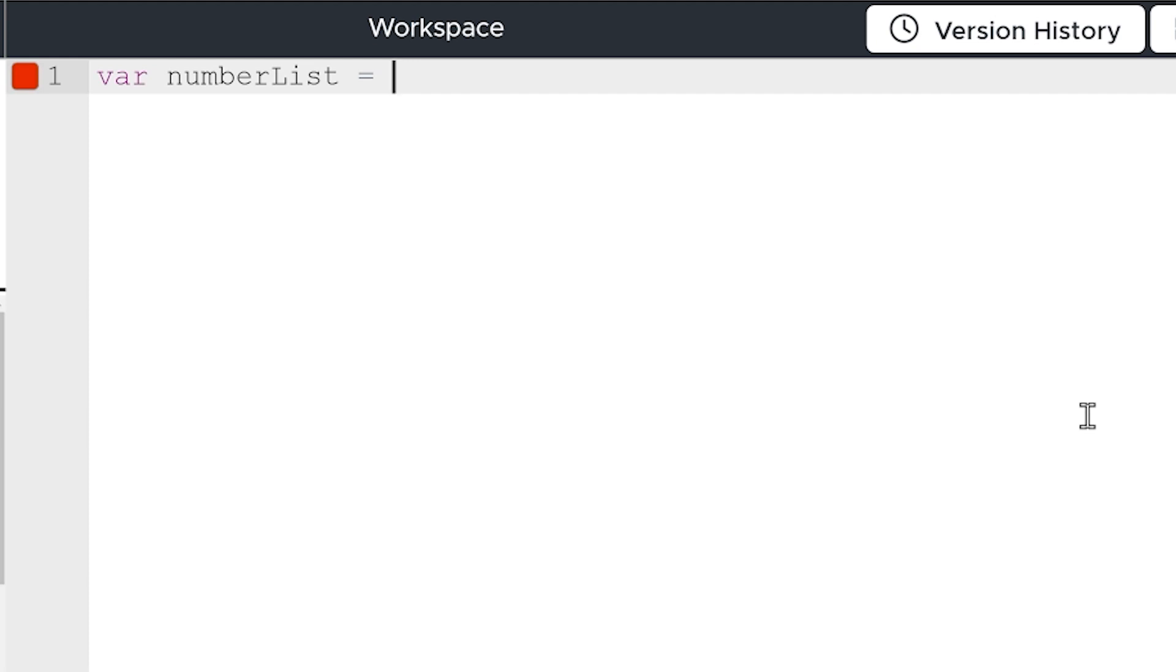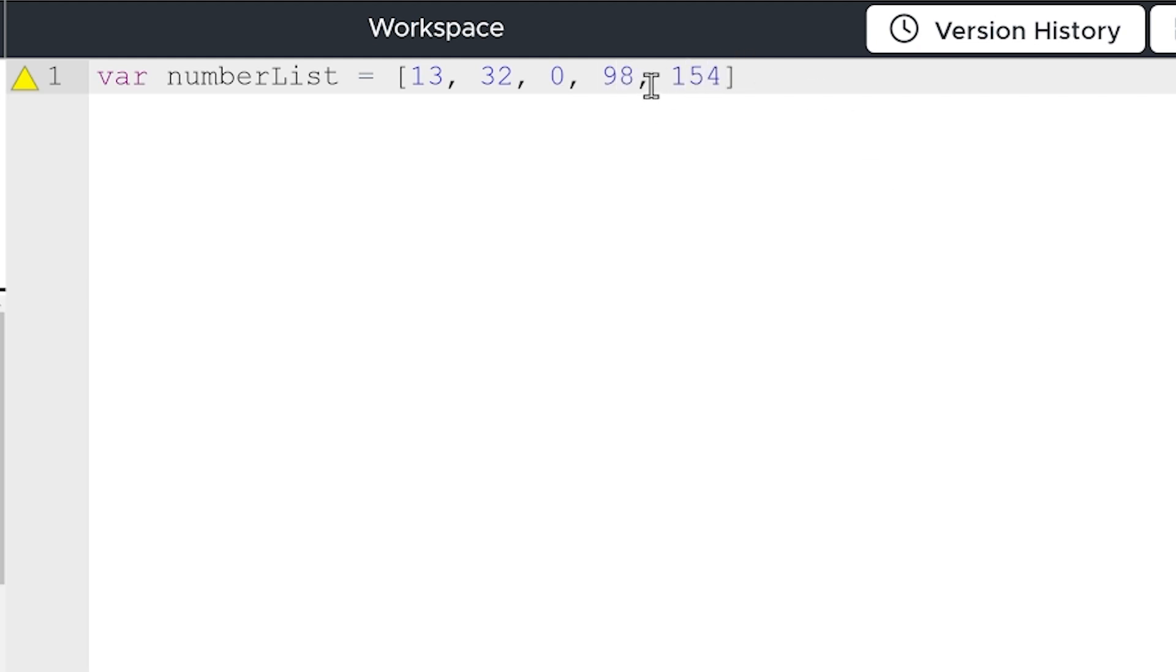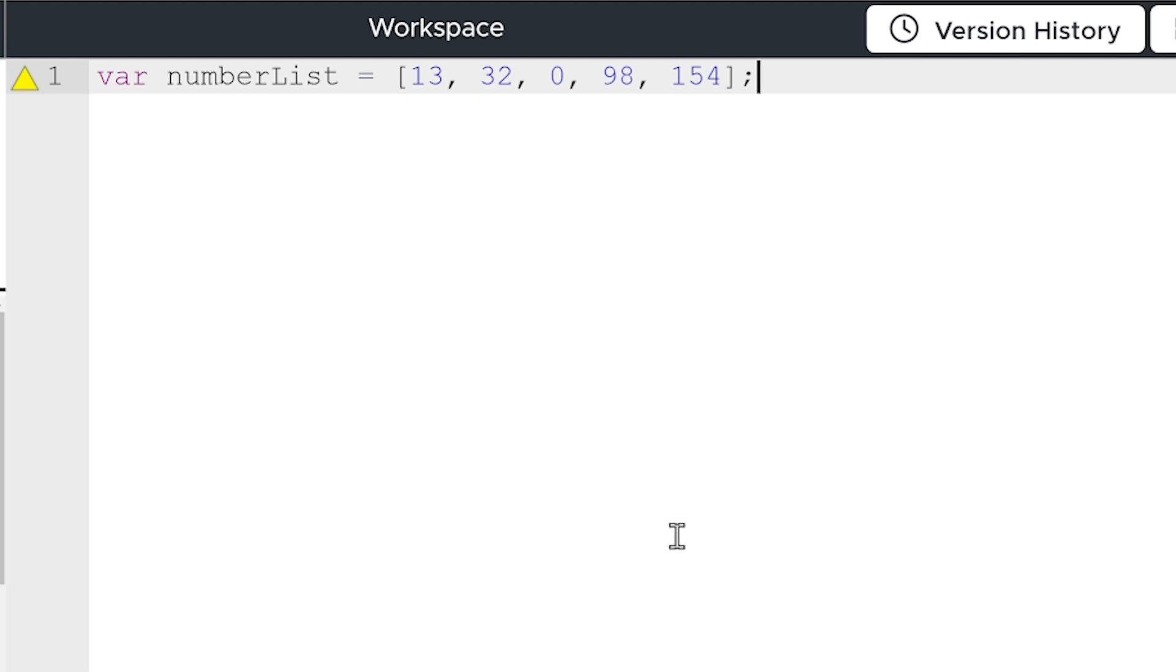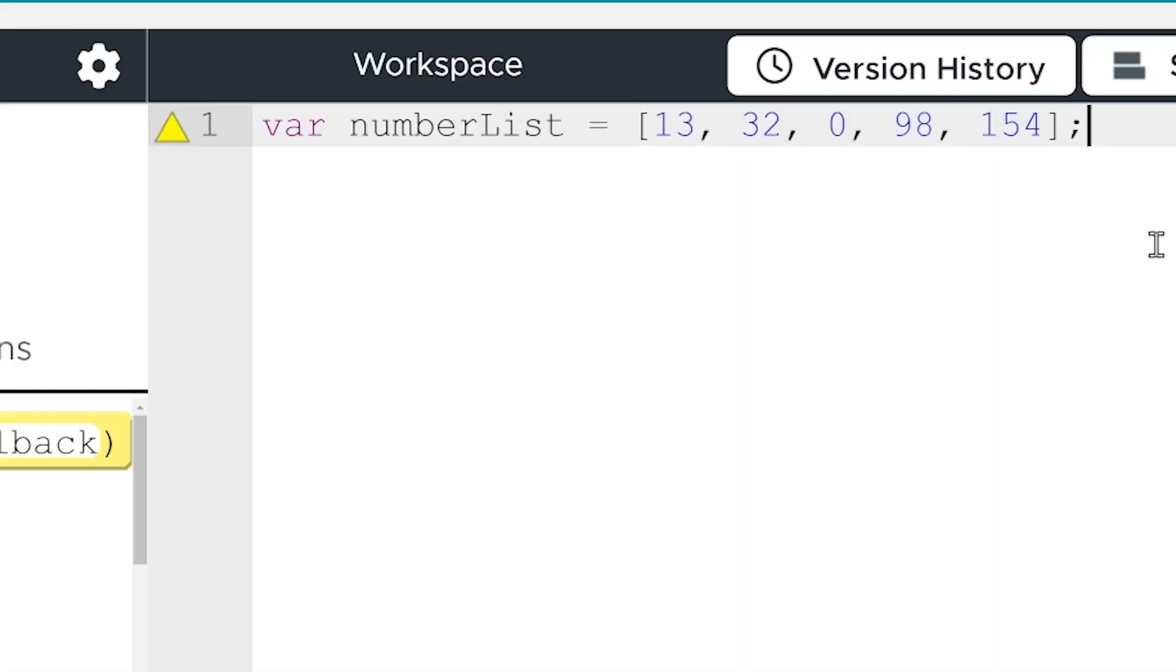I'm going to set it equal to. Now, to make it a list, you use a square bracket. And I'm just going to throw some numbers in there. 13, 32, 0, 98, 154. Each one is separated with a comma. And of course, semicolon at the end. Boom, we've got a list. Now, don't worry about this triangle. It's just because we have not used this list yet. But that's the first way you can make a list, nice and easy.